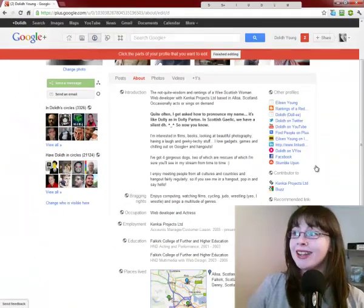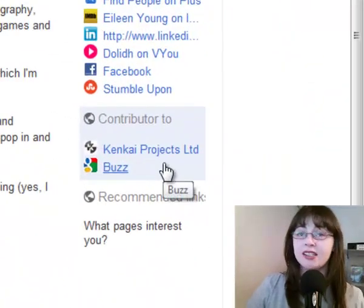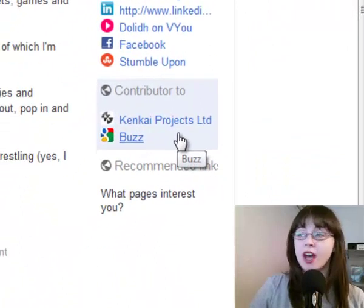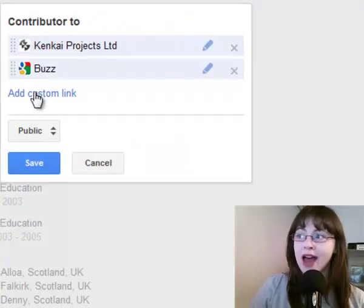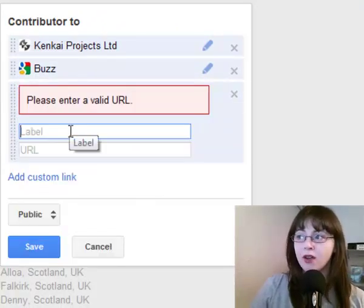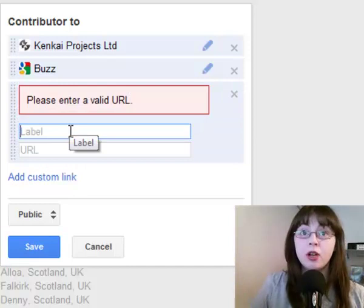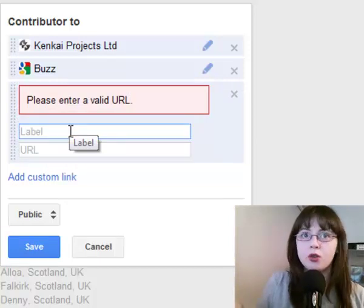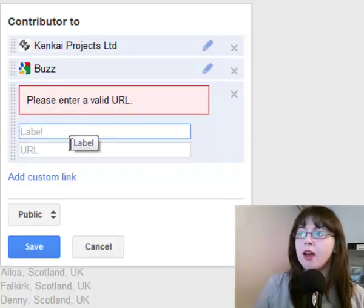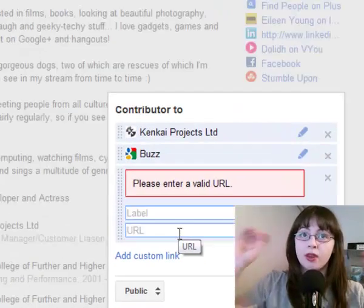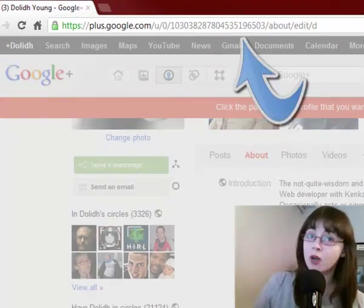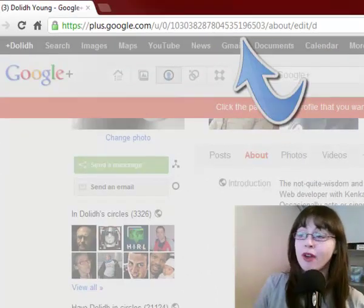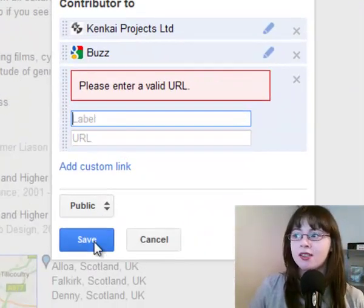You can also add links onto the page by clicking in the section that you want to add to and then click on add custom link. You'd give it a label like Dolly on YouTube and then give it the URL, just copy that from the bar up top when you're in that profile, and then click on save.